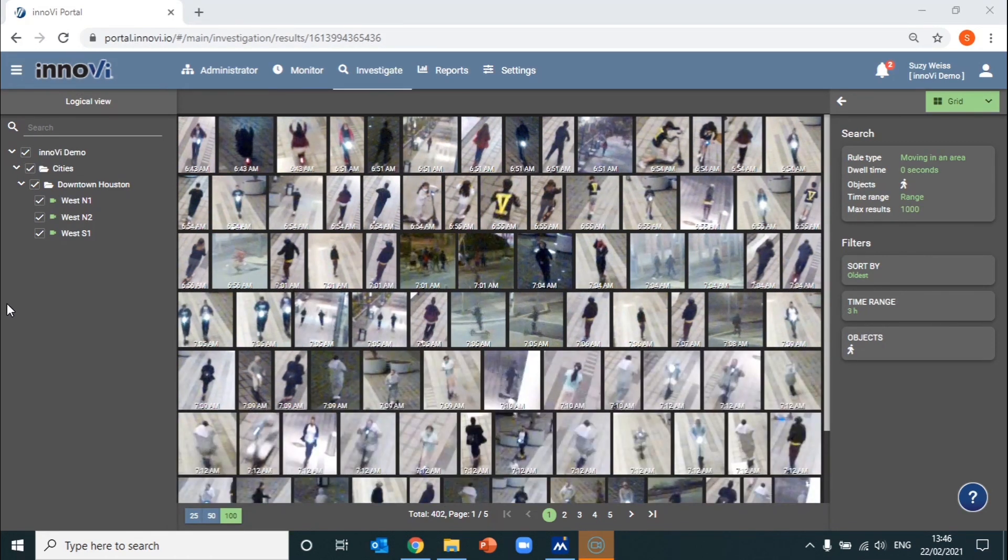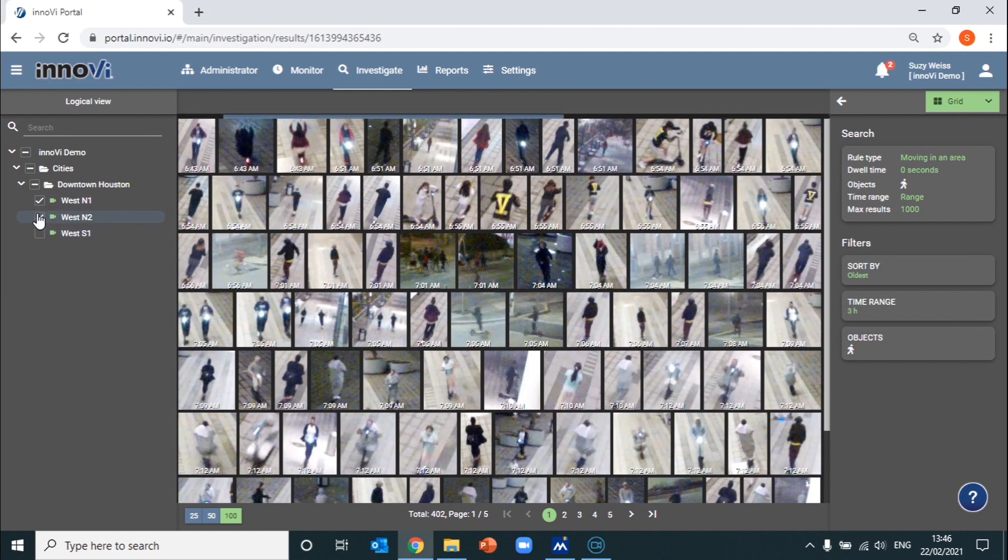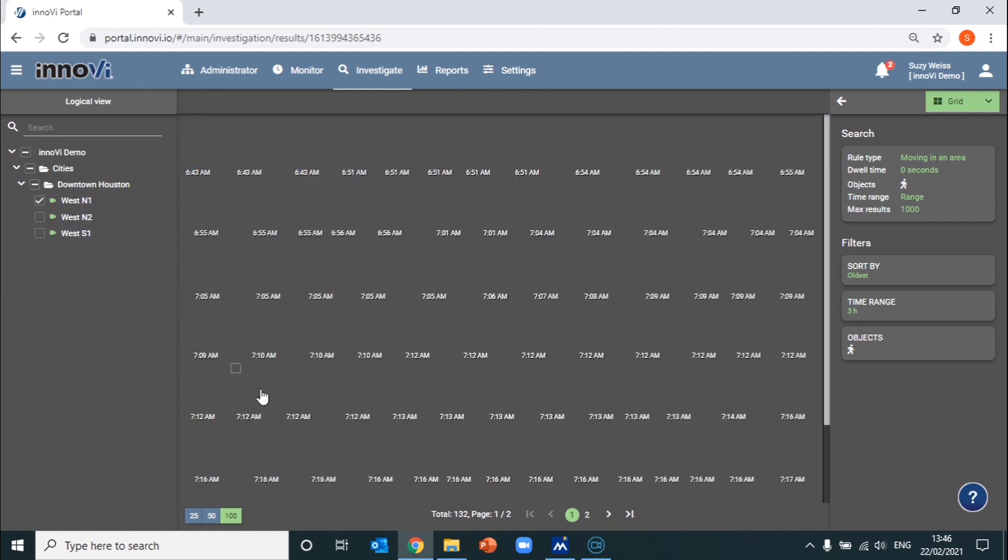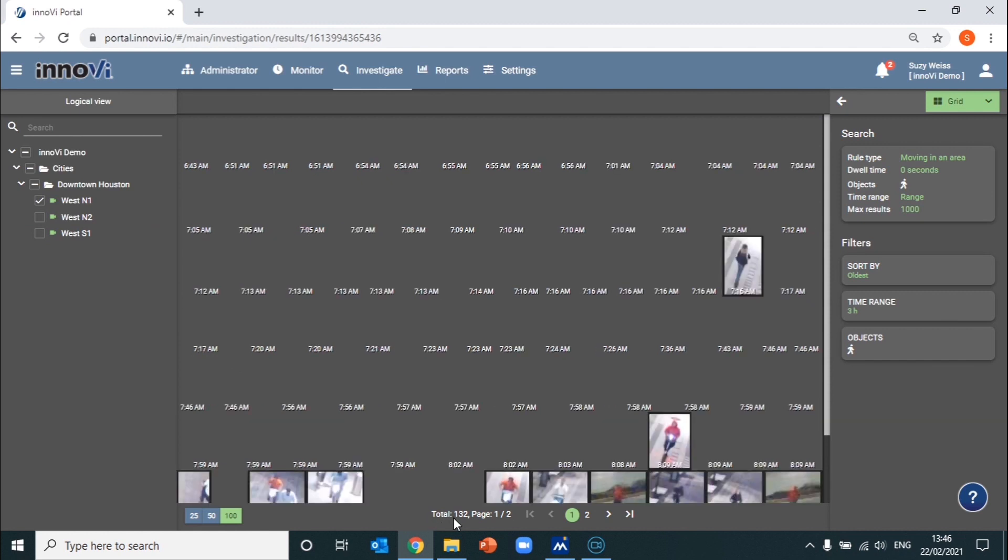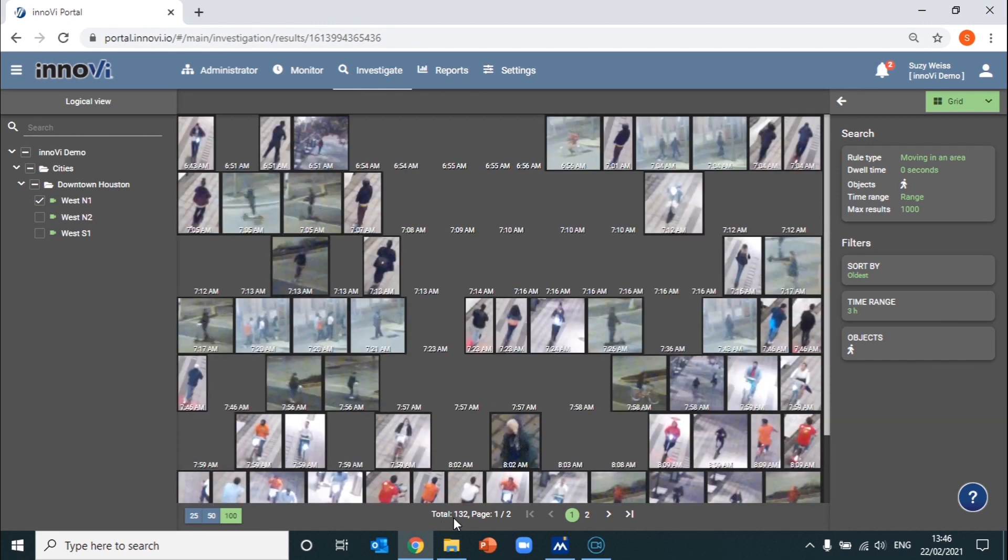You can easily narrow the search results down even further by, let's say, just selecting one or two of the cameras out of the three. We can see we've already reduced the results down to 132 video files.